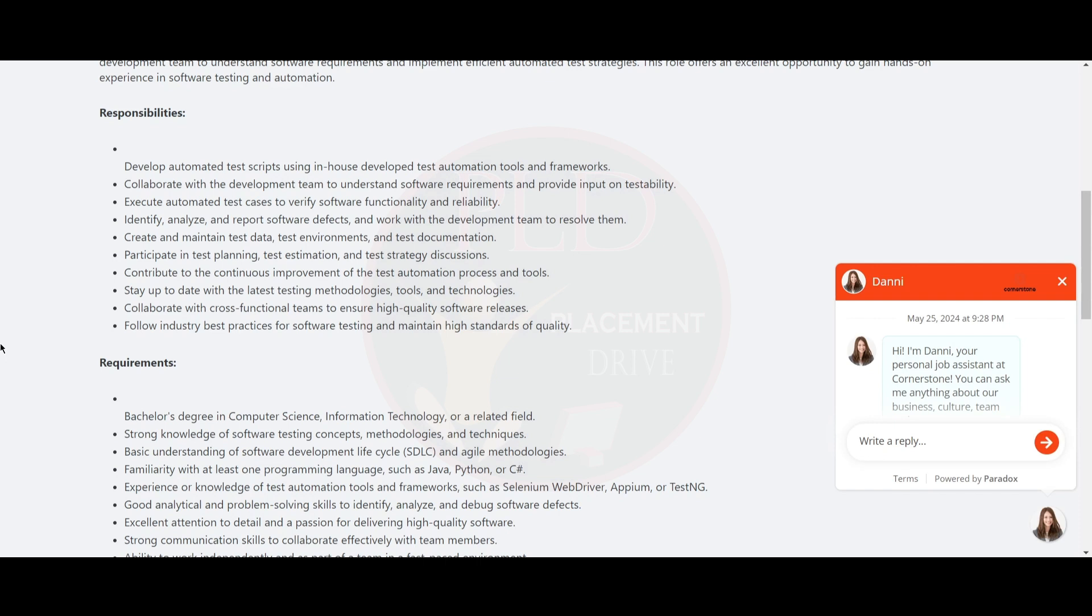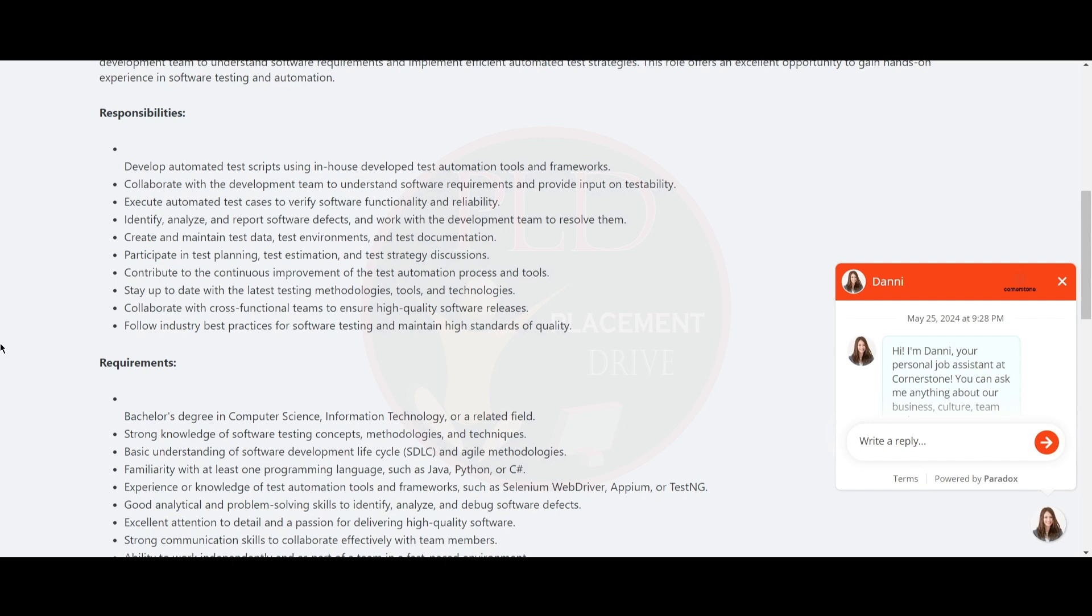You should analyze, identify and report software defects and work with the development team to resolve them. Create and maintain test data, test environments and test documentation. Participate in test planning, test estimation and test strategy discussions. Contribute to the continuous improvement of the test automation process and tools, stay up to date with the latest testing methodologies, tools and technologies. Collaborate with cross-functional teams to ensure high-quality software releases and follow industry best practices for software testing and maintain high standards for quality.